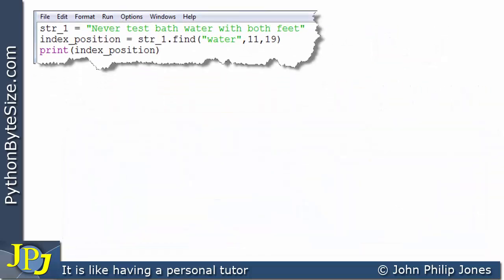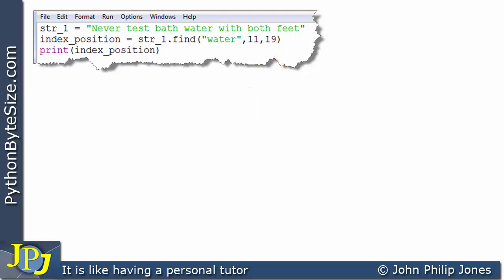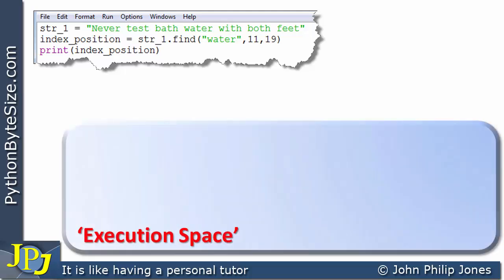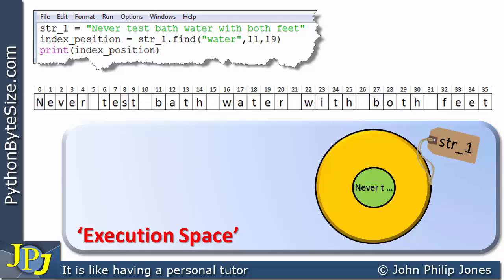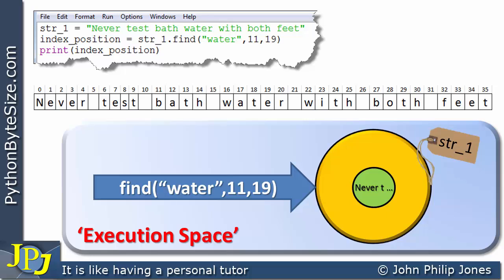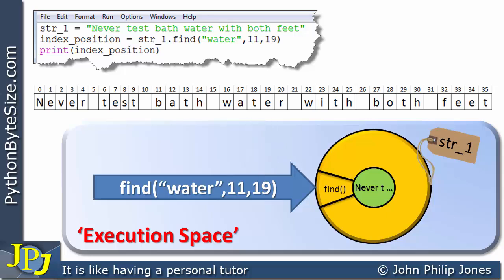Now consider the same program with a slight amendment — the value 21 has been changed to 19. The same sequence of events takes place: the execution space is created, the object is instantiated and named string_one, and the full string with all its index positions is shown. The message is now sent with 19 instead of 21, invoking the find method. The argument 11 marks off index position 11, and 19 marks off index position 18 — one less, as always.